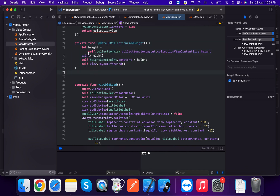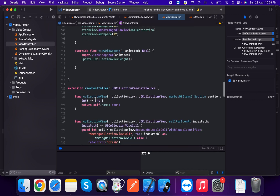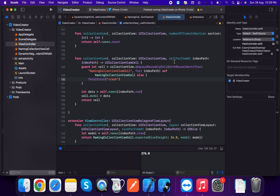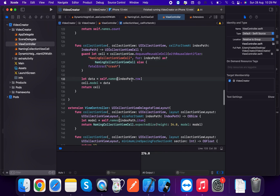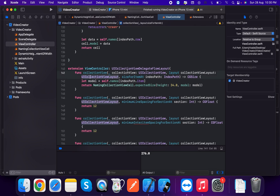The updateUICollectionViewHeight method calculates height using collectionView.collectionViewLayout.collectionViewContentSize.height — this is the content size. We set heightConstraint.constant equal to this height and call setNeedsLayout. For the data source, numberOfItemsInSection returns names.count, and cellForItemAt dequeues a NamingCollectionViewCell, sets cell.model to names[indexPath.row], and returns the cell.